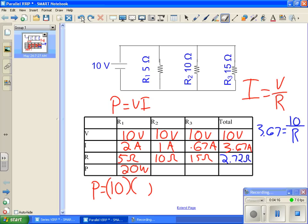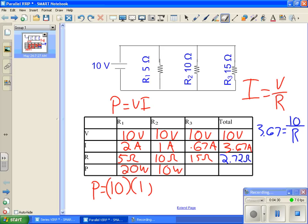Let's do the same thing for R2. We have 10 volts times 1 amp, 10 times 1, it's going to be 10 watts. Last but not least, R3, we go ahead and do 10 times 0.67, 10 times 0.67 is going to be 6.7 watts.